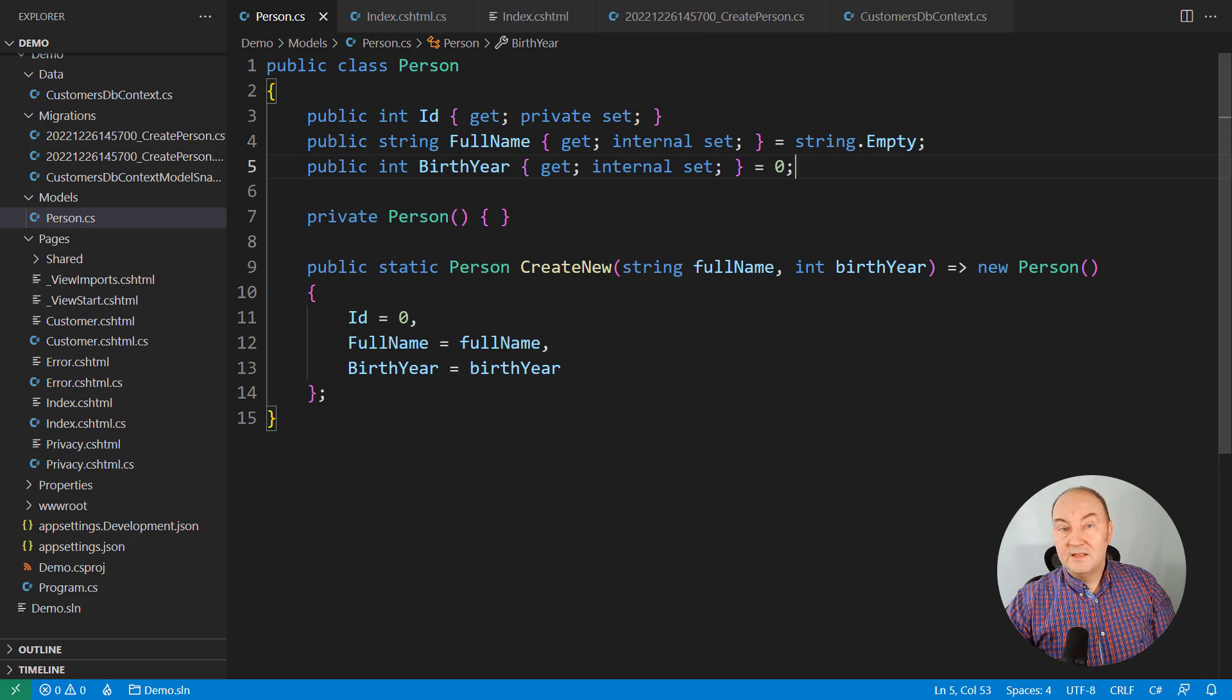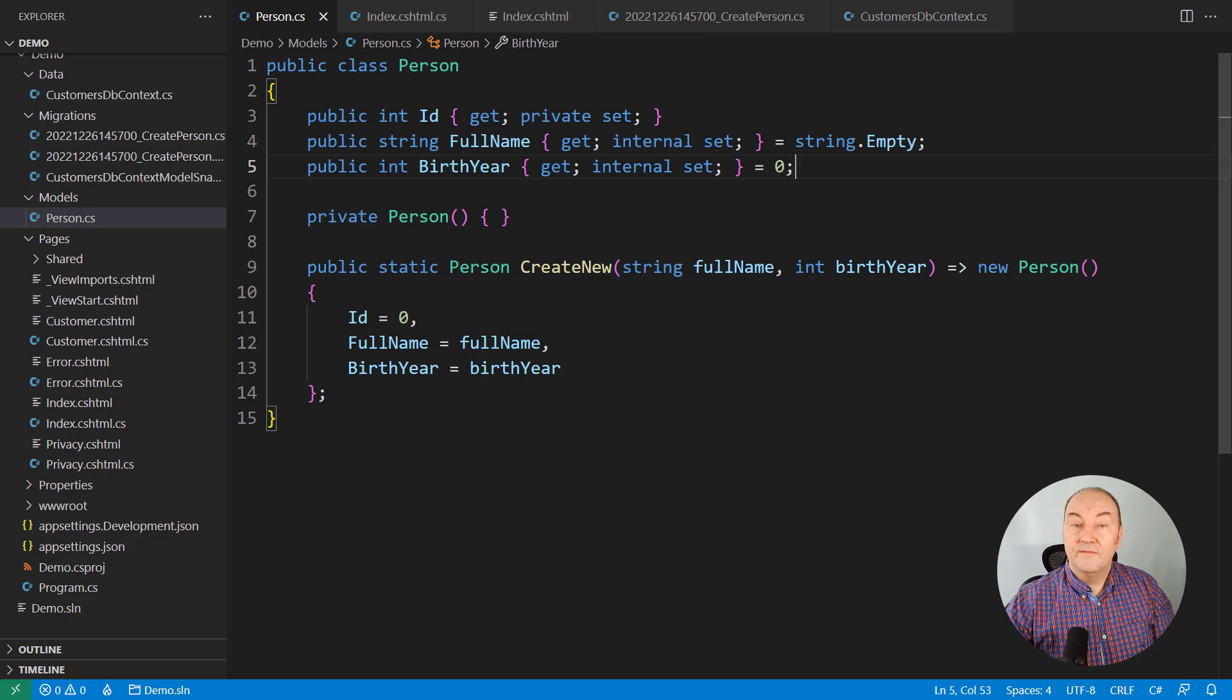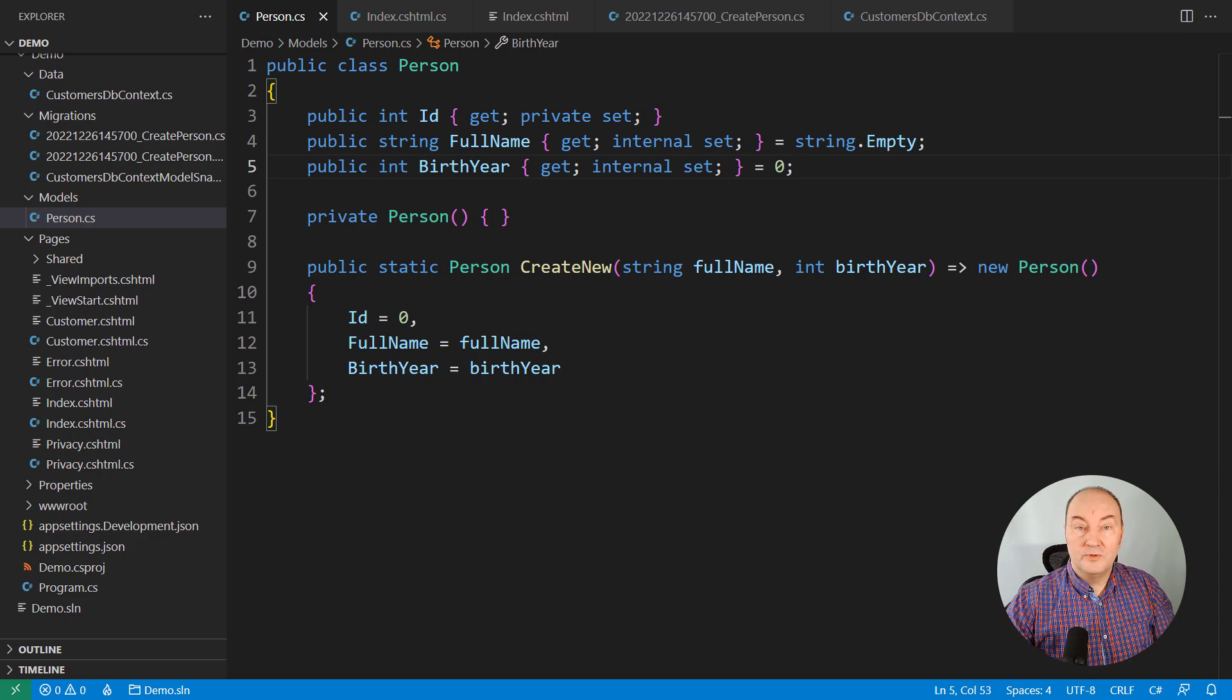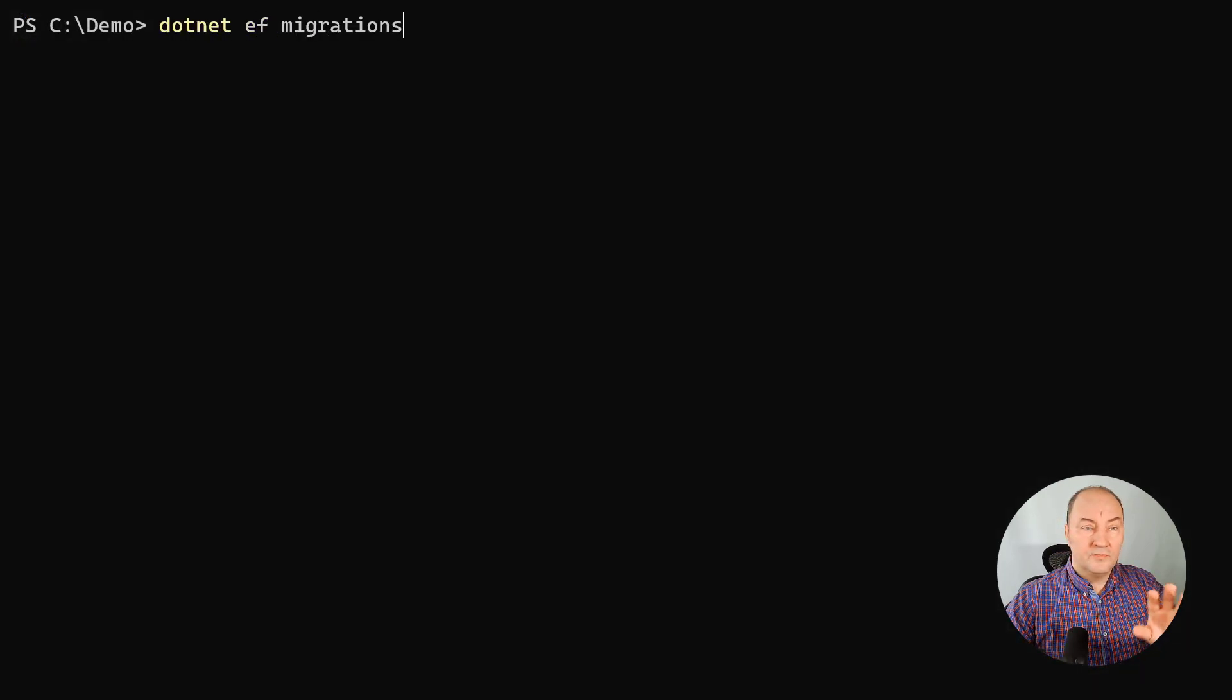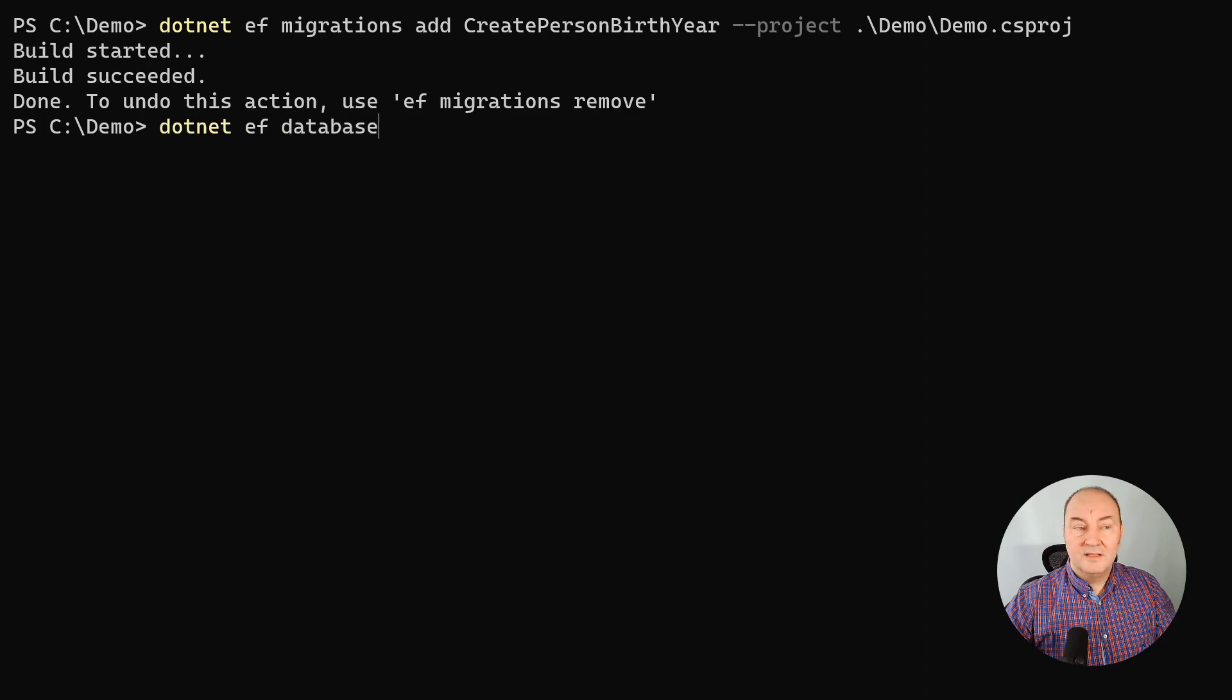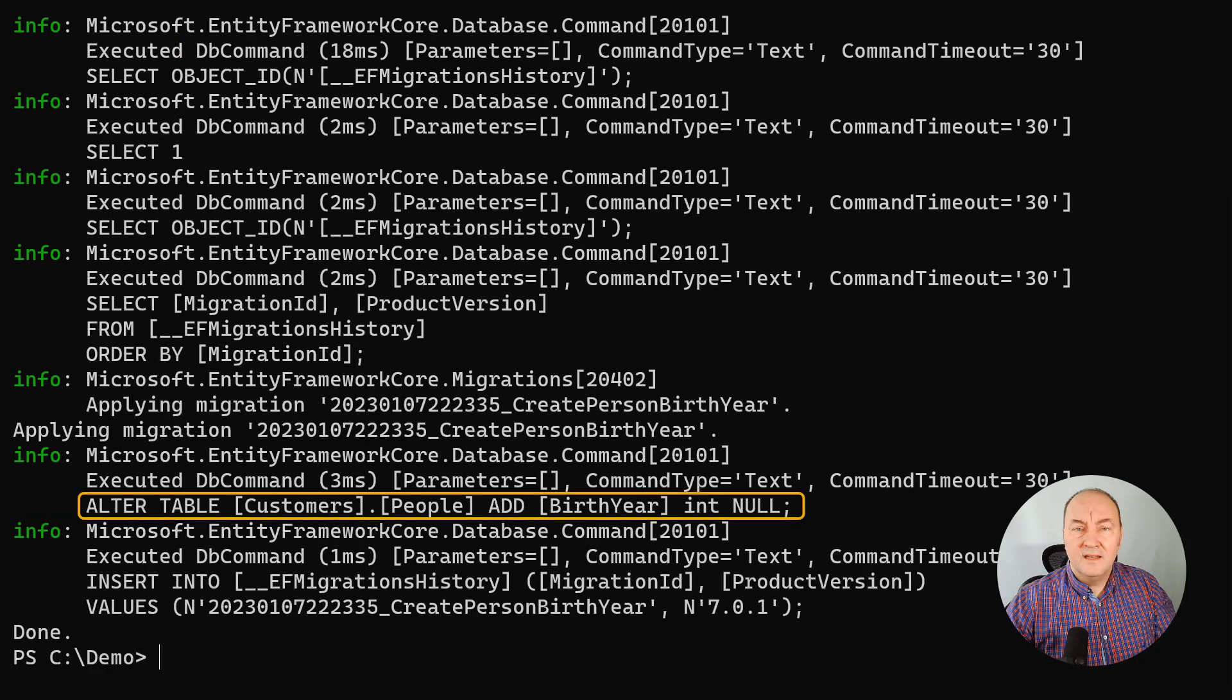Start from admitting that there is the problem. Accept the fact that some people have no birth year. I am supporting existing objects from the database by turning this property nullable. I will repeat creating the migration, update the database and look, this time the column is nullable.